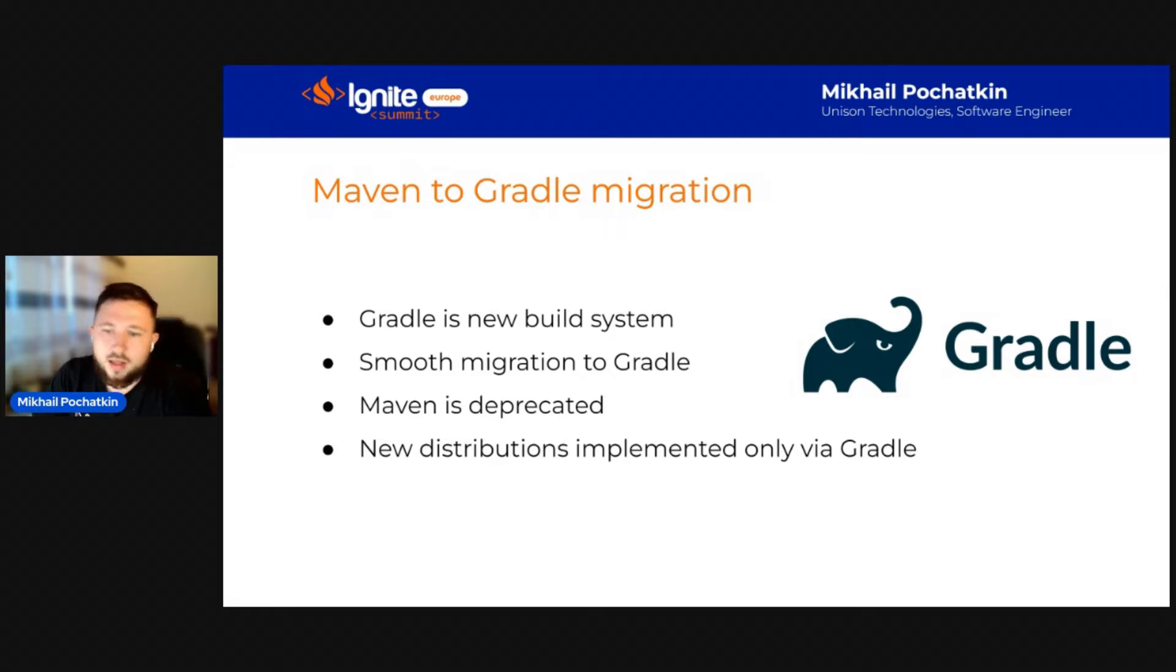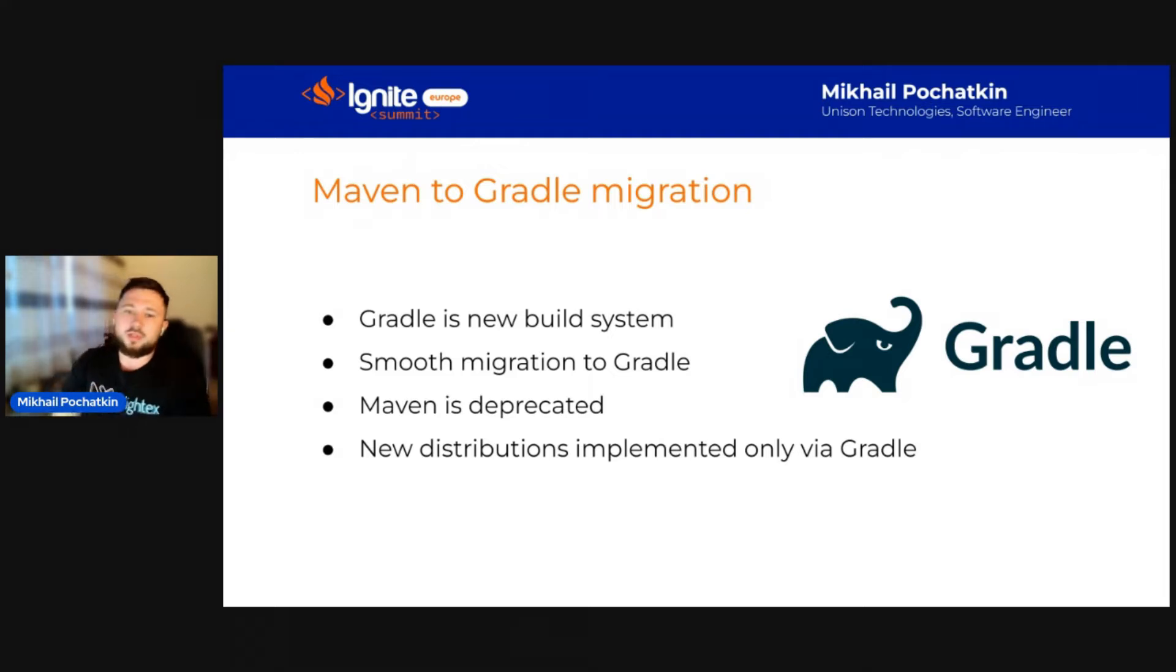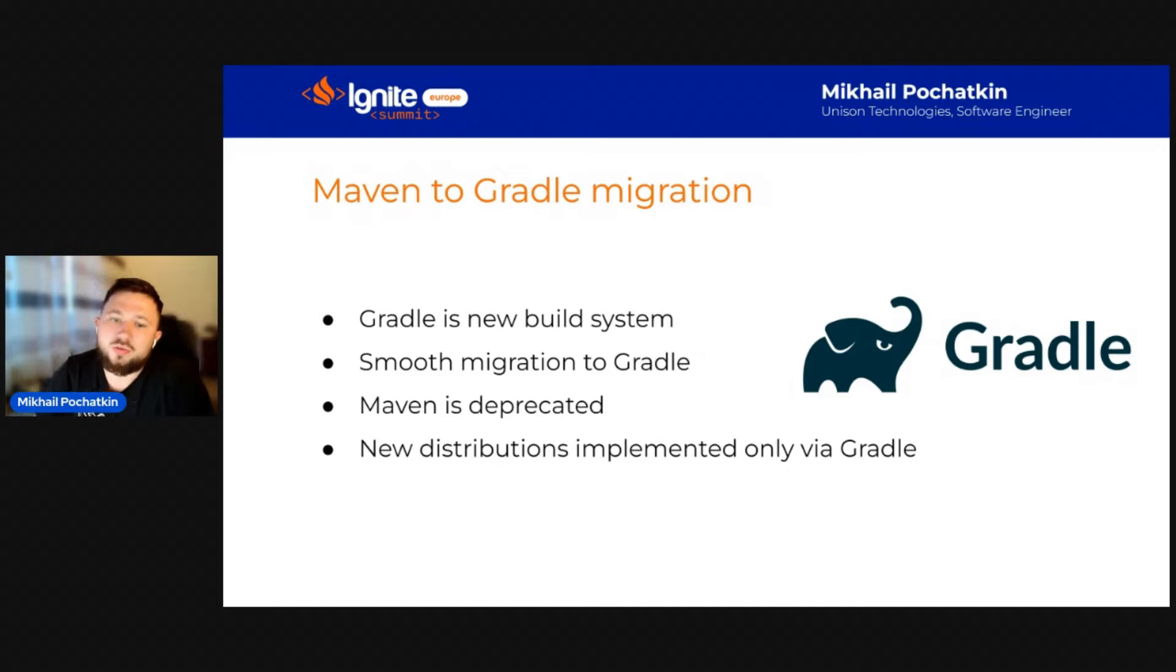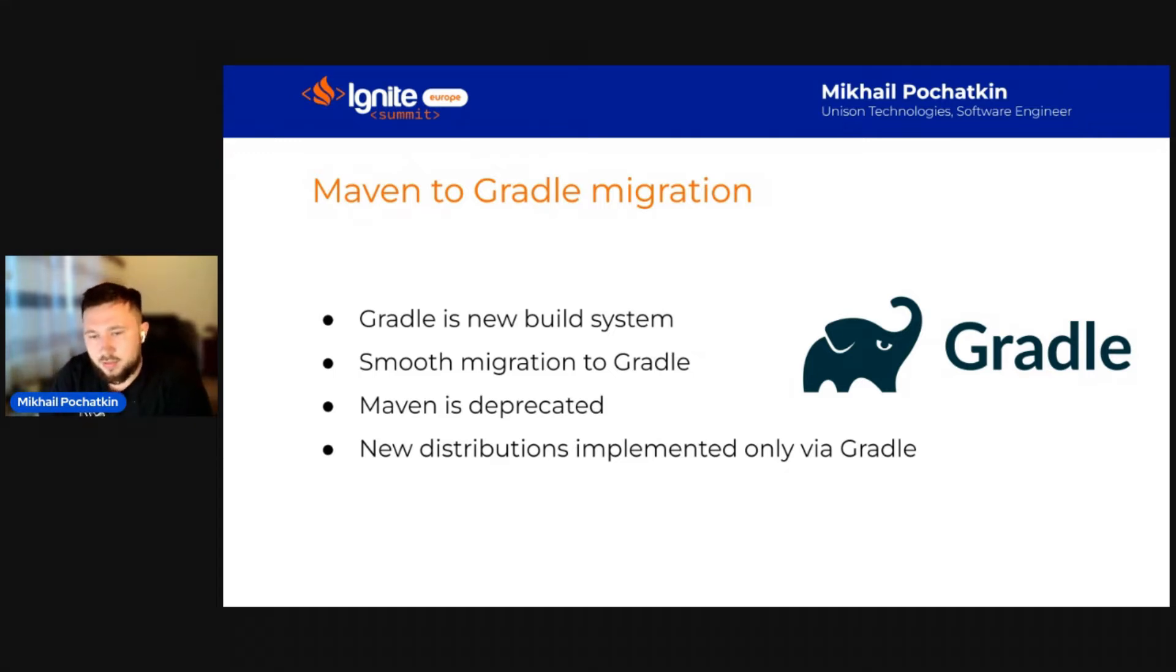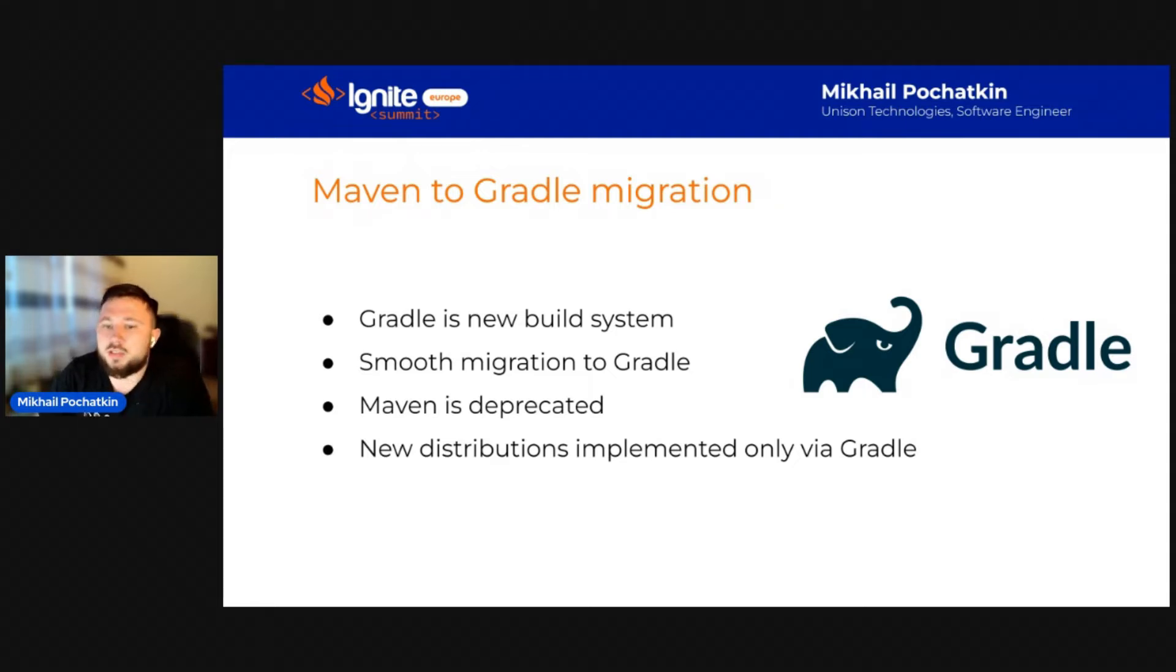Now, a few words on why we made such a transition. First, as has been said many times, Apache Ignite 3 is a new product and should use modern solutions, which Gradle is. Also, Gradle helps us to write clear and reusable code and avoid our legacy, which we migrated from Apache Ignite 2.